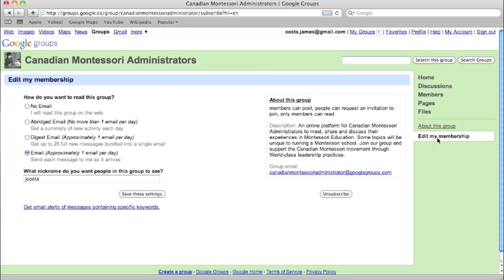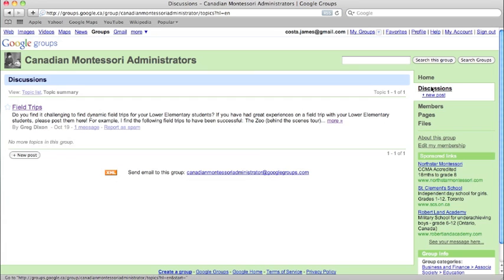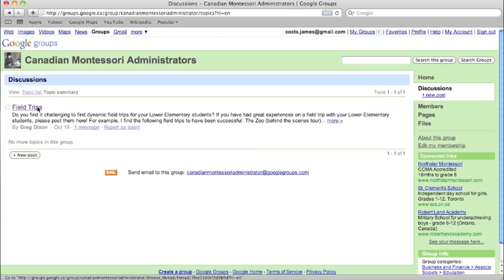The main function we'll be using in the group is within the Discussions tab. We'll click on that. Here, we can see discussions others have started and start our own. Before we start our own, let's take a look at one of the discussions going on and let me show you how to respond to it.